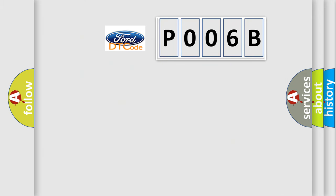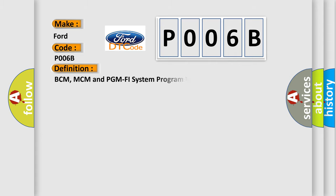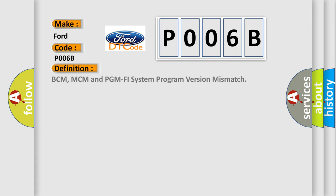So, what does the Diagnostic Trouble Code P006B interpret specifically for Infinity car manufacturers? The basic definition is BCM, MCM and PGM PHY system program version mismatch. And now this is a short description of this DTC code.